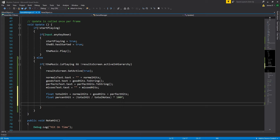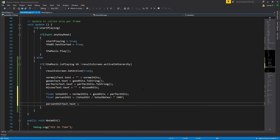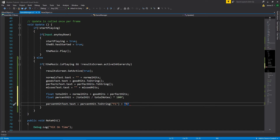That percentage value could have a huge number of digits after the decimal point, so we only want one decimal place on screen. For the percent hit text, we set it to percent hit dot ToString with the format specifier f1 inside — that's a Unity shortcut meaning 'show as a float with one decimal place.' We then concatenate a percentage symbol at the end.